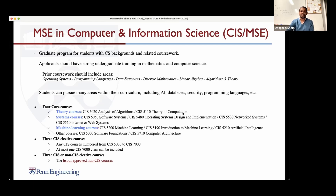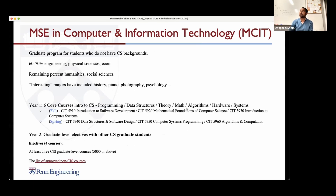That's the CIS MSC program. Now let me introduce MCIT. MCIT is a master's in computer science for those who don't have an undergrad in computer science. Historically, we've had people who've done other kinds of engineering — like material science or mechanical engineering — as well as music majors, art history majors, journalism majors, et cetera.